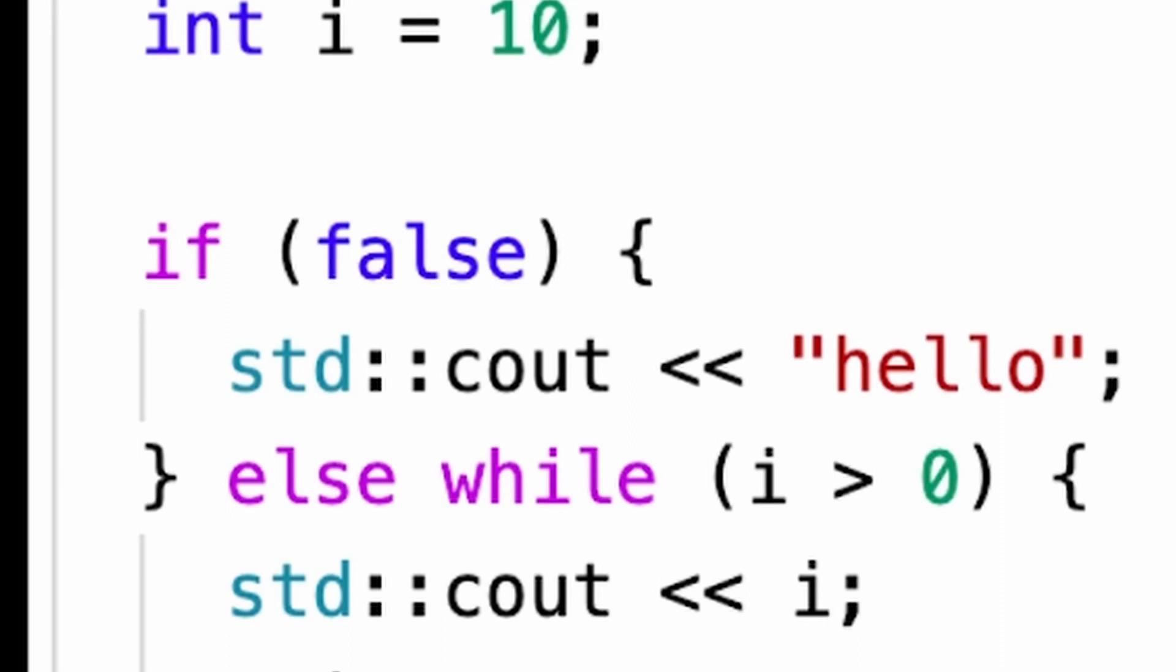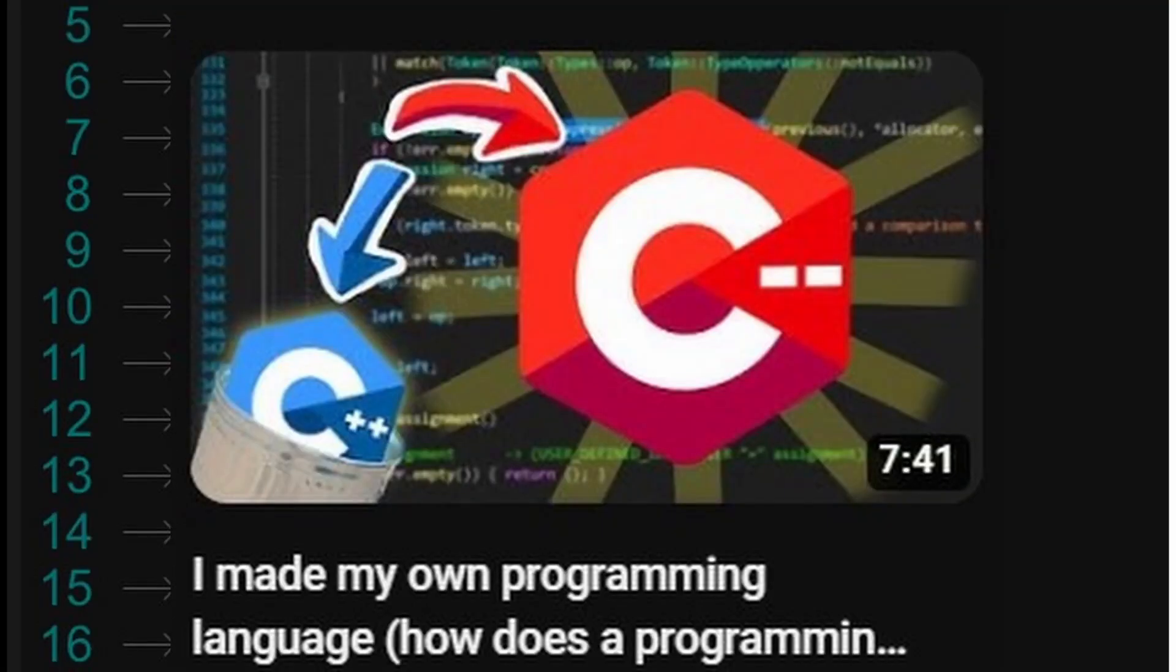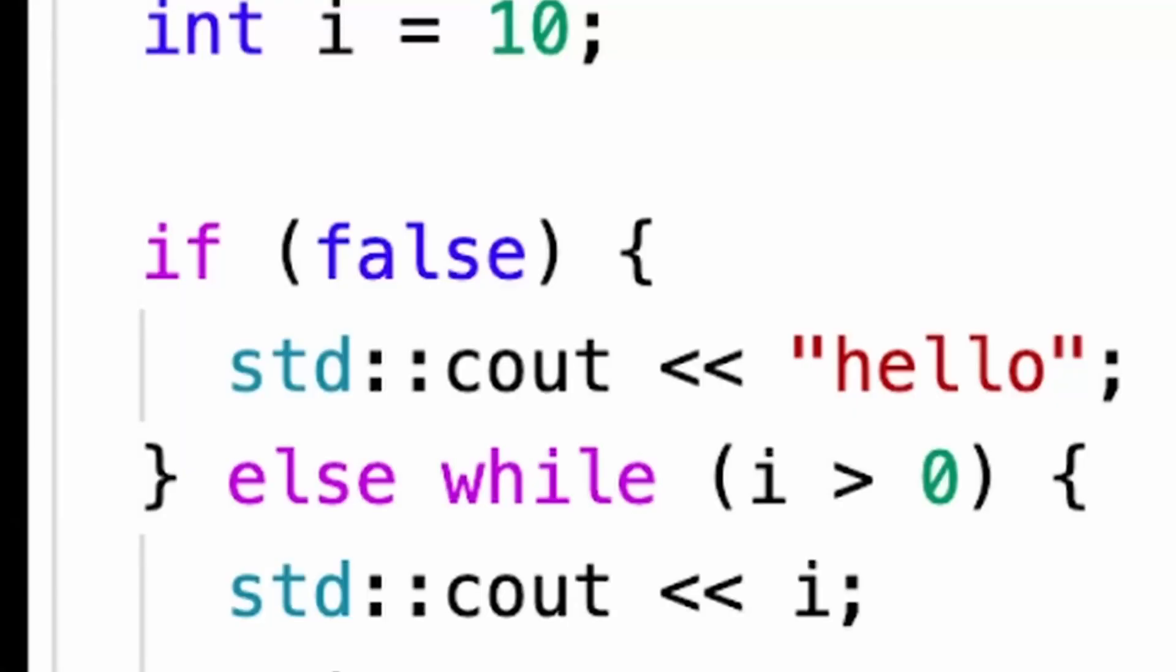Okay, this actually reminds me of a while-else statement from my programming language, C++. So, yeah, I don't know which is more cursed.